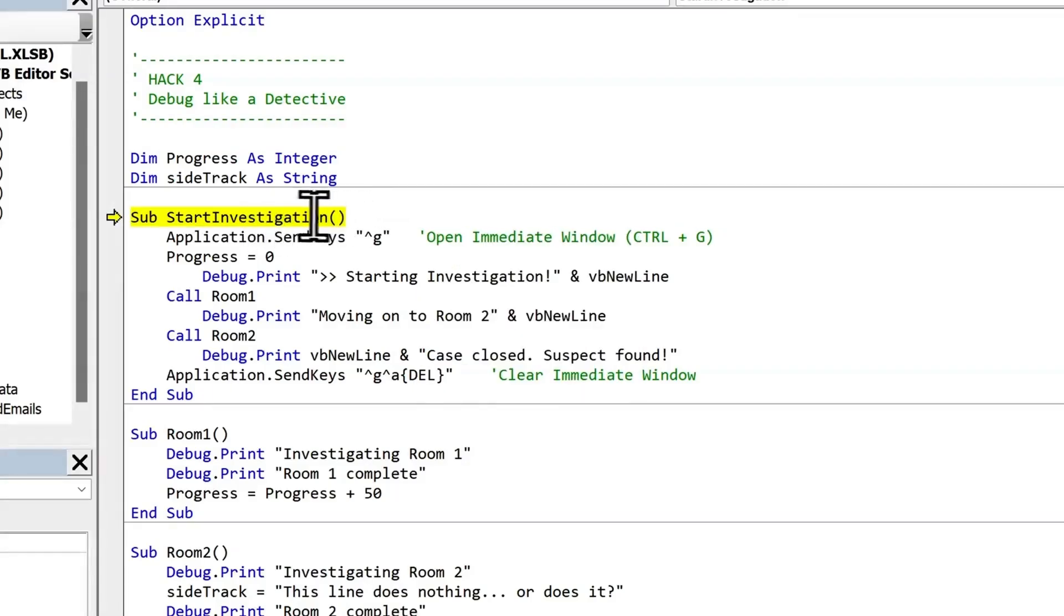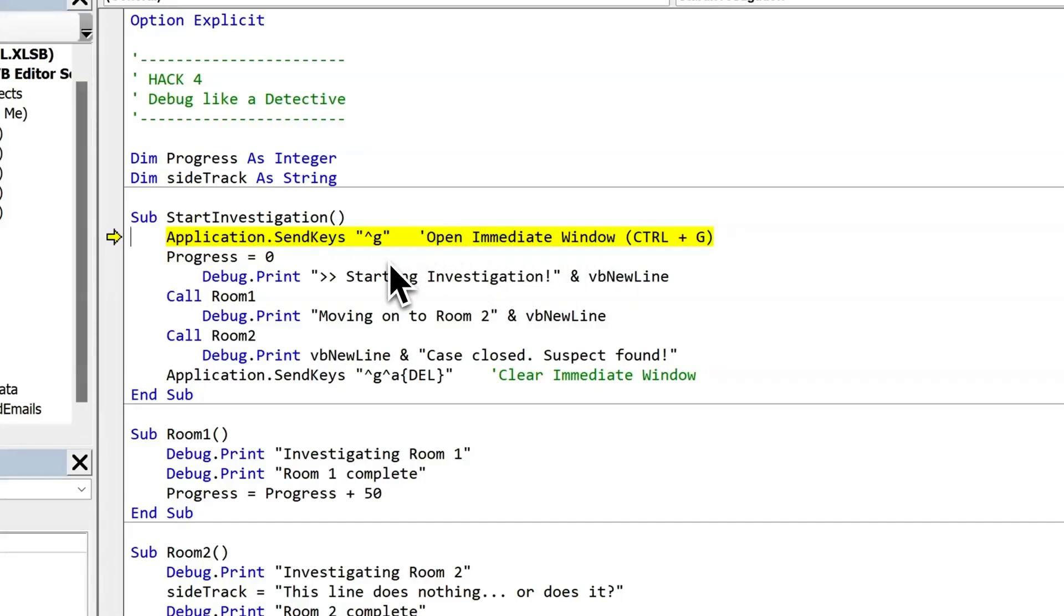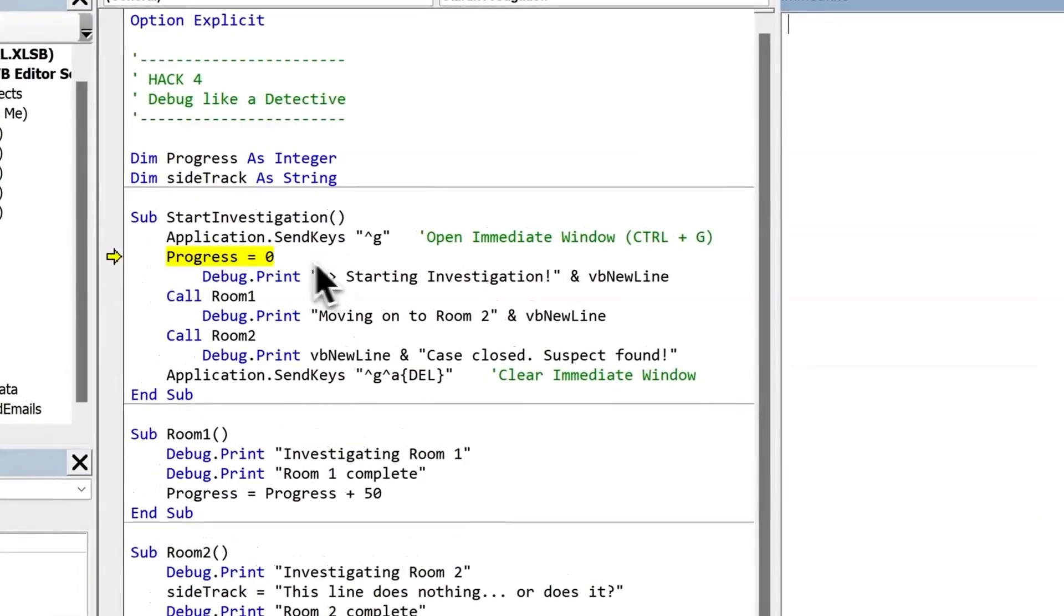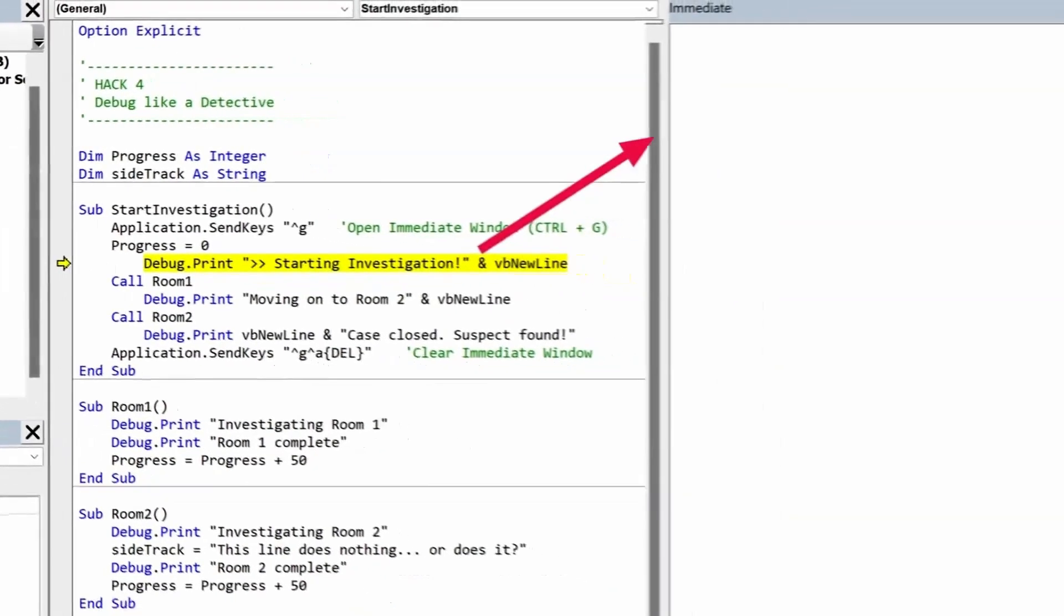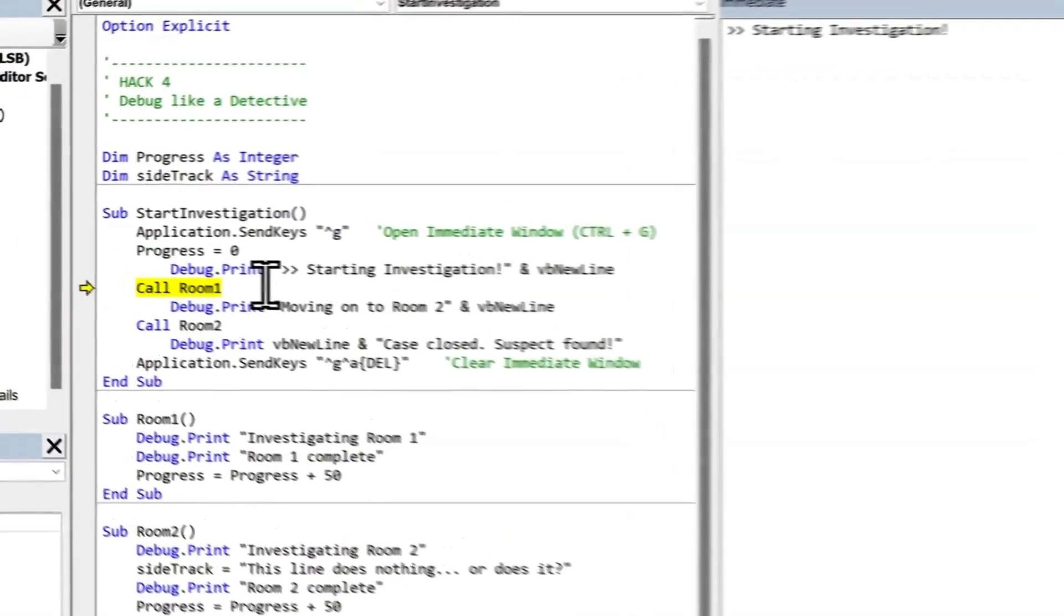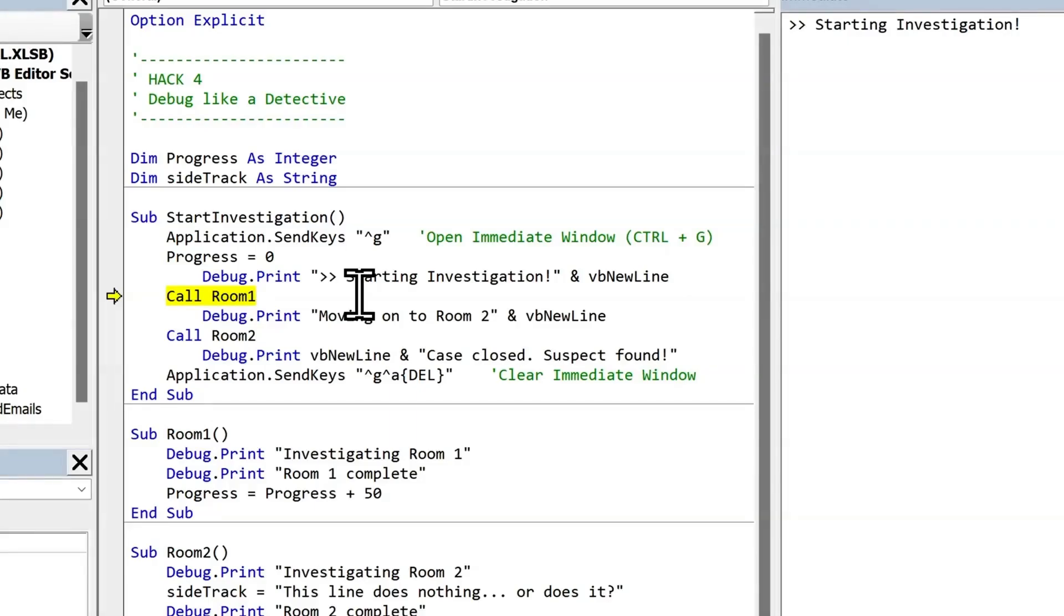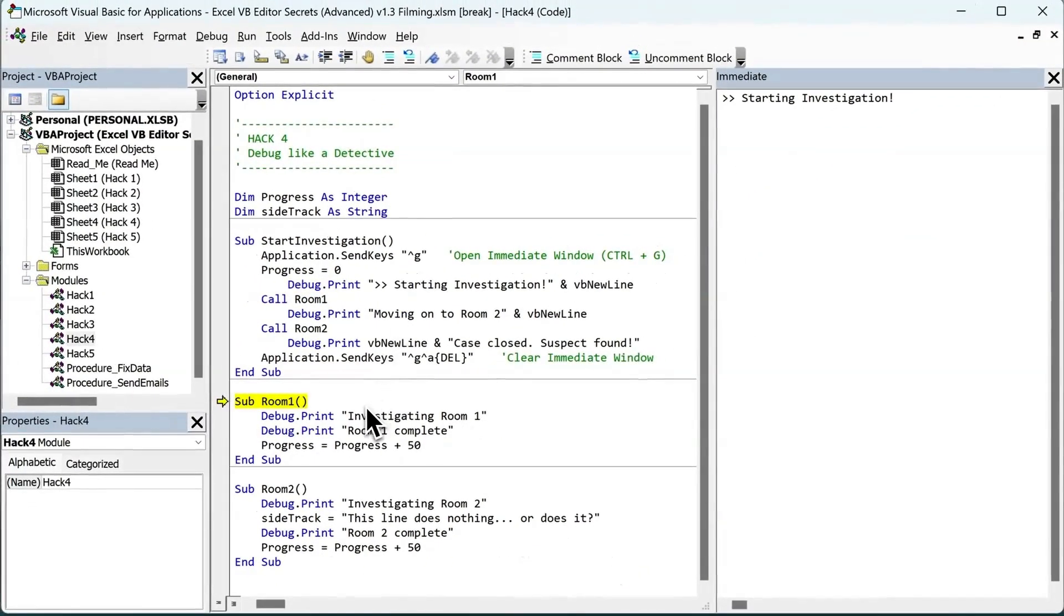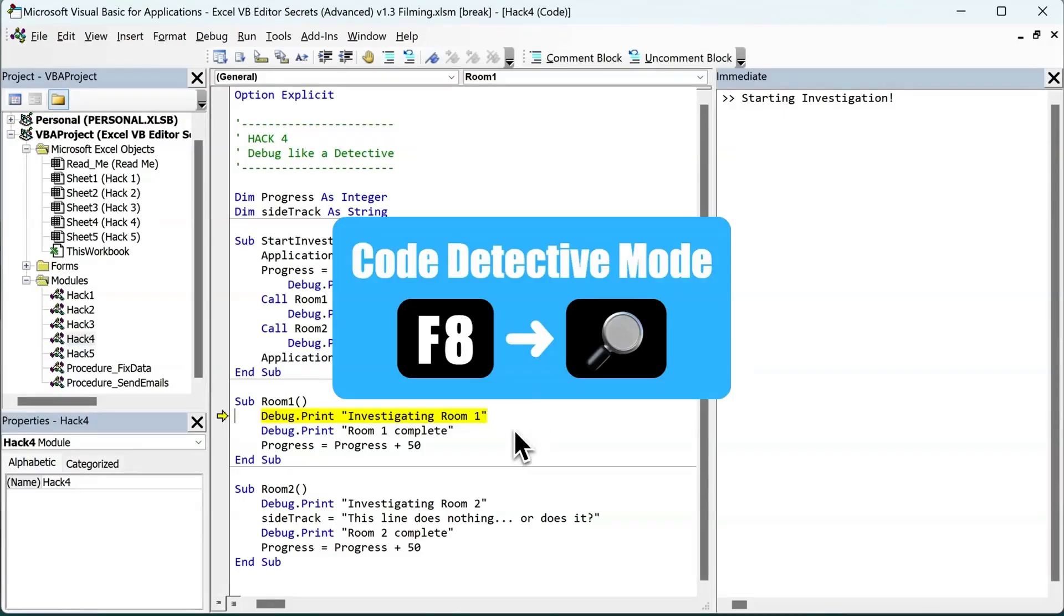Every time I press F8, it moves on to the next line. This first line actually opens the immediate window by sending the Ctrl G shortcut. There we go. The immediate window's popped up. This next line sets the progress variable to zero. Press F8. Done. Then we use debug.print to send this line of text into the immediate window. So every time I press F8, it's like a frame by frame slow motion replay. F8. I can wait as long as I like before pressing F8 again. F8. And this makes it much easier to track down bugs as we're in code detective mode.